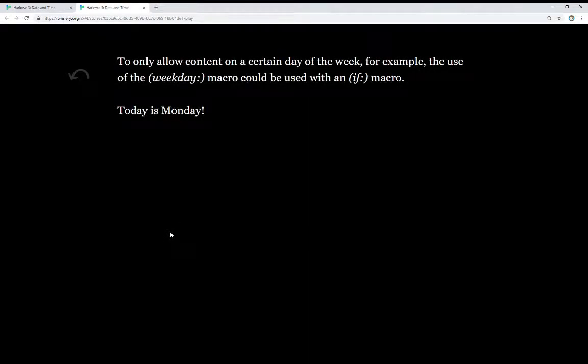To only allow content on a certain day of the week, for example, the use of the weekday macro could be used with an if macro. We can test to see if, when this is currently running, if it is Monday. And that's what I've done. And we see the result right here. Today is Monday.